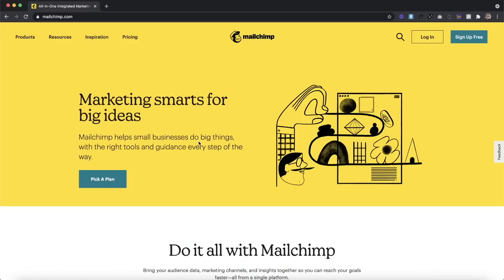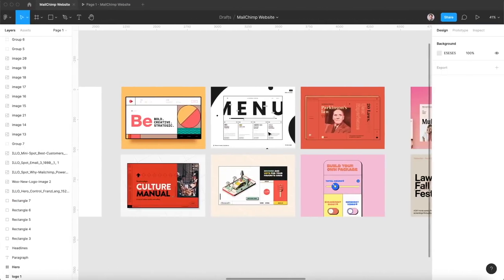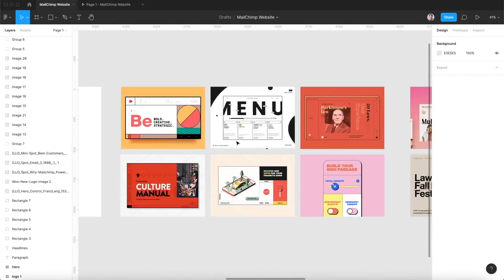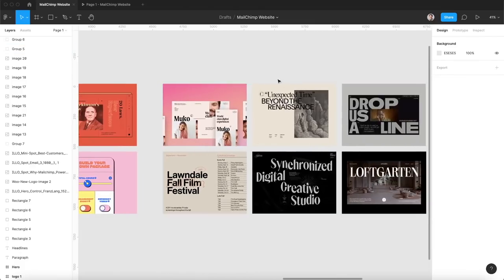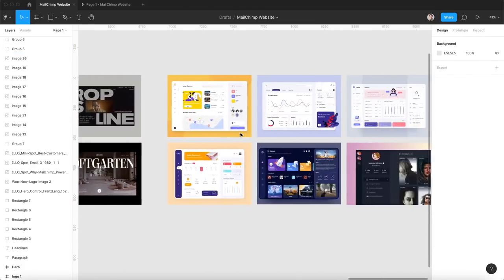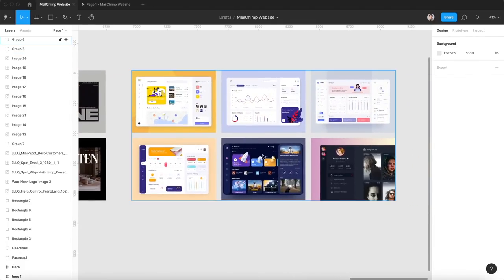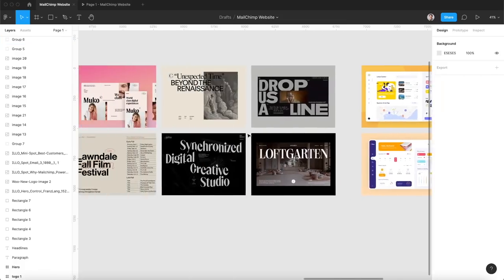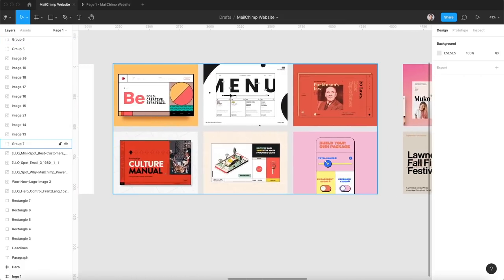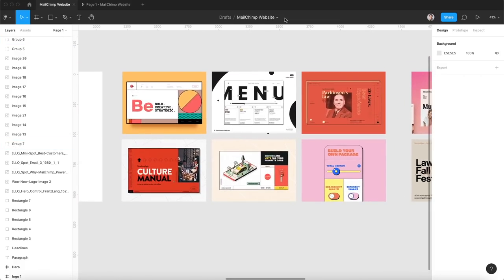Alright, so for this project I'm going to pretend like my client's MailChimp. I pulled together a lot of similar dribble shots. This first collection is like a retro style. This next one is sort of a brutalistic style and this last one is like a web app, and I decided to go with the retro style for this.